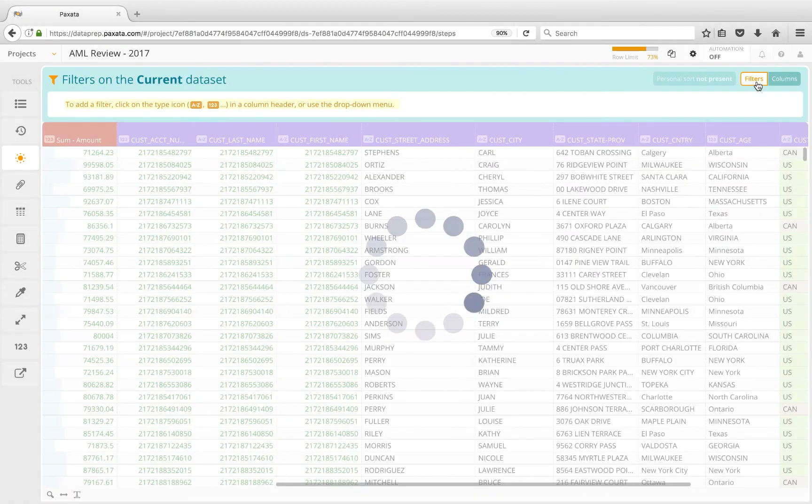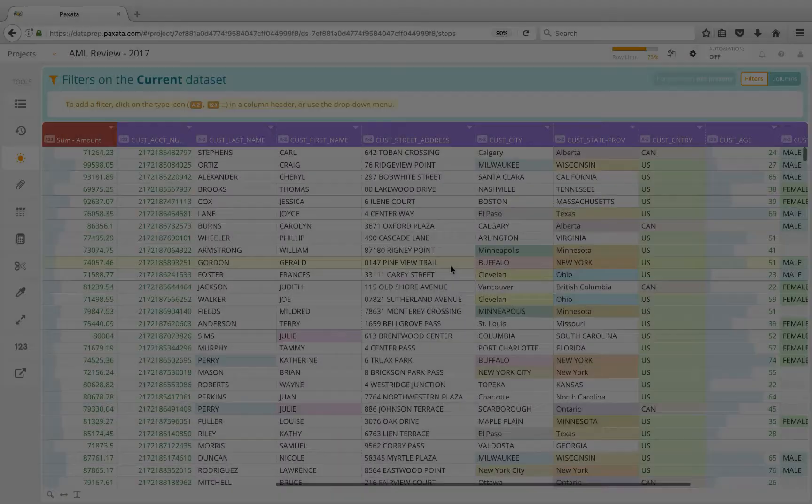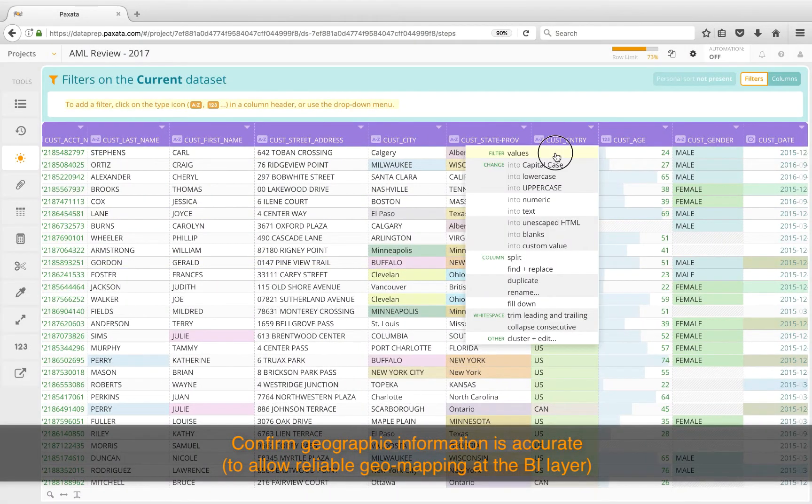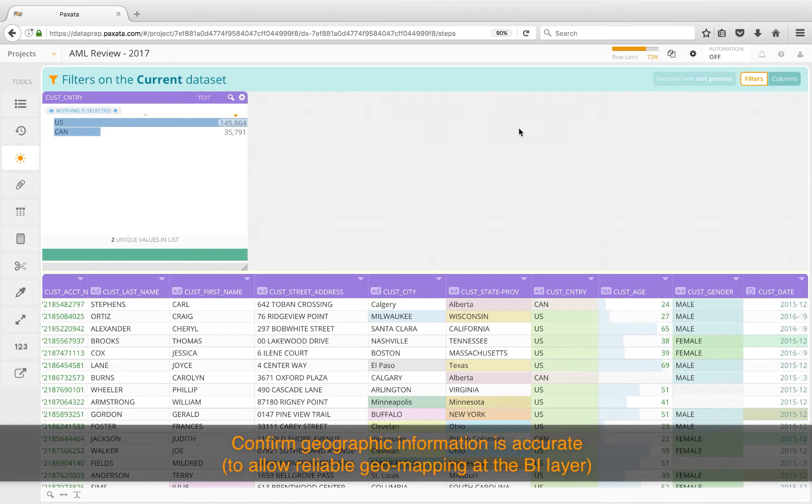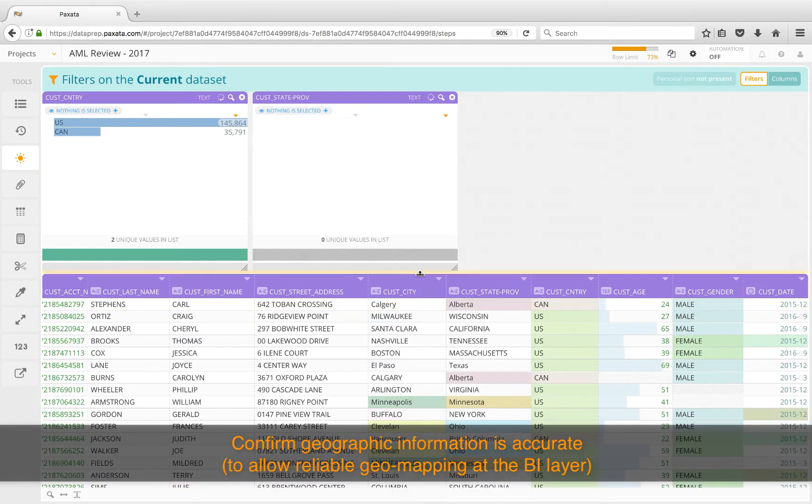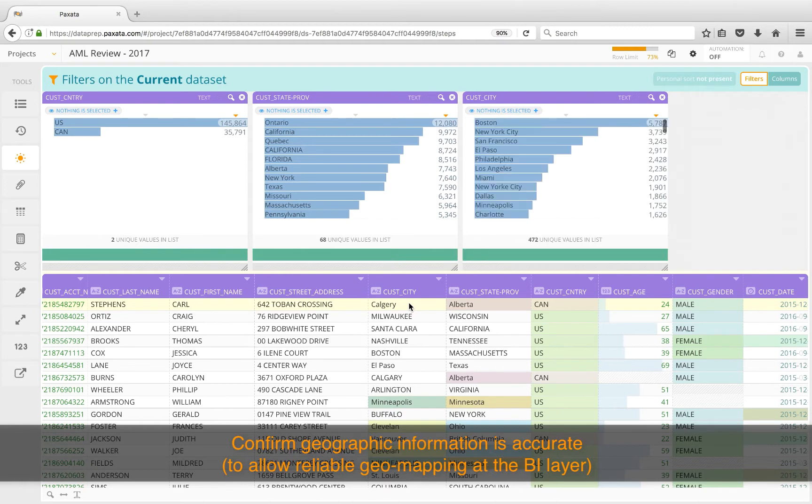And, join columns from additional sources are identified by their own header color. Now that we have the context we need, let's confirm geographic information is accurate. This will allow reliable geomapping of the potential laundering hotspots at the BI layer. As such, we'll sanity check the key location attributes of country, state or province, and city.